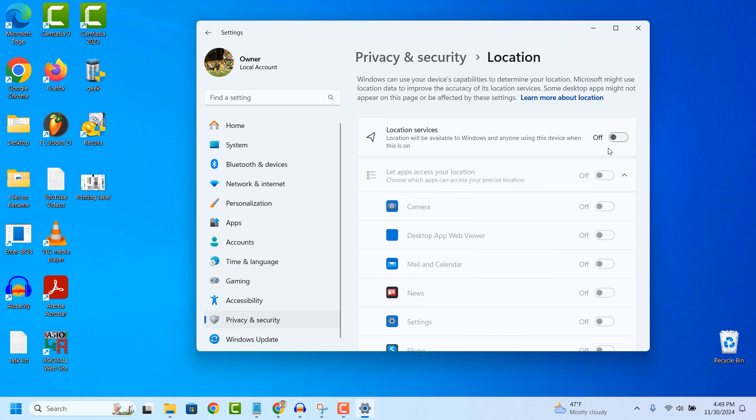And it's as easy as that, turning off location services in Windows 11 is an easy task to perform.